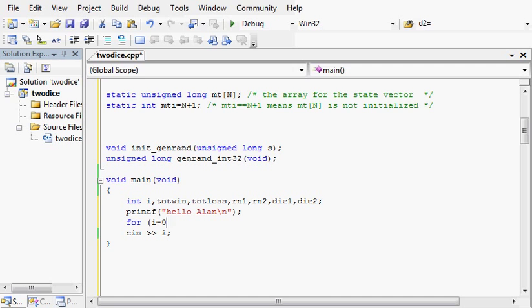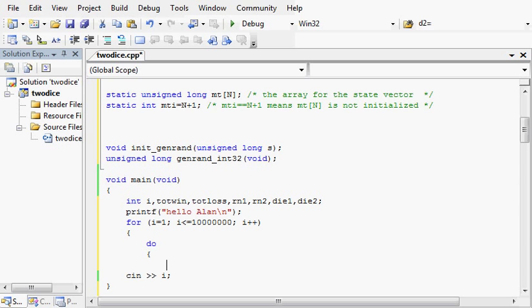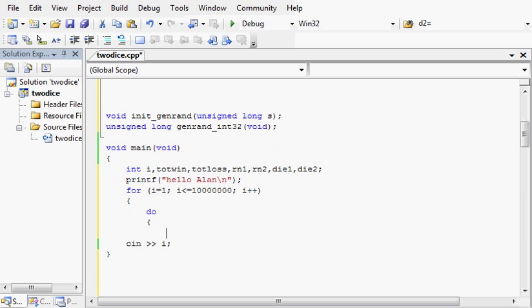We'll let i be our counter. So let's do this experiment 10 million times. I forgot that rn1 and rn2 need to be unsigned integers.